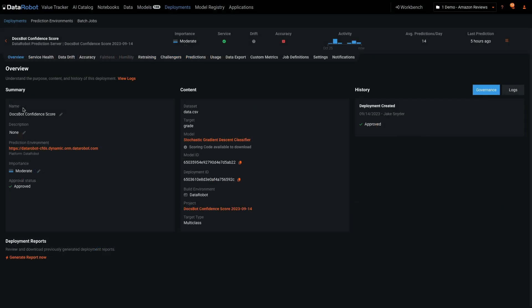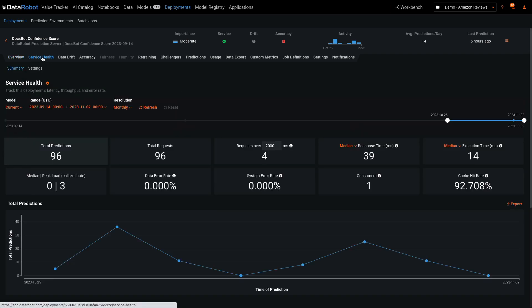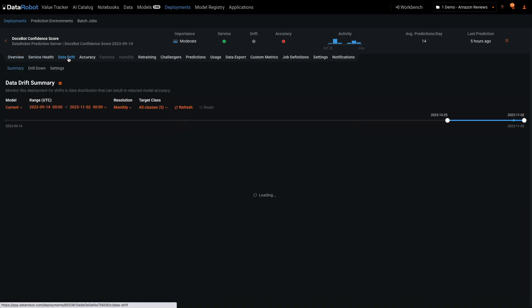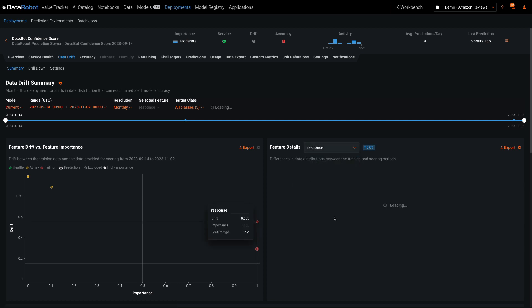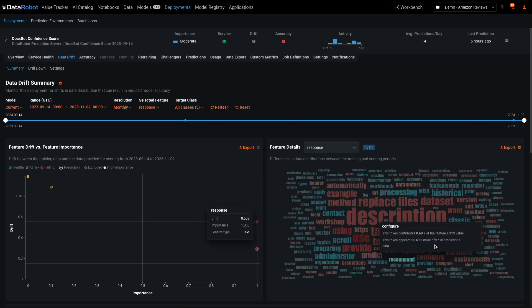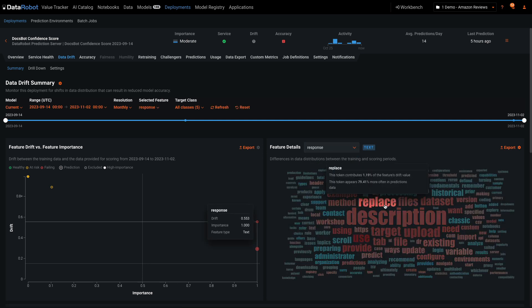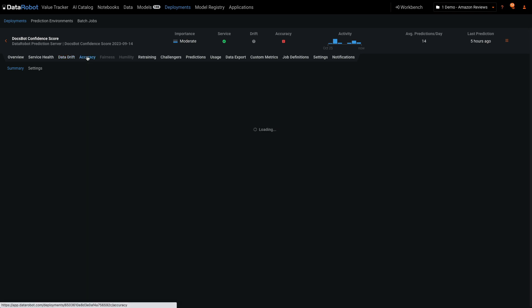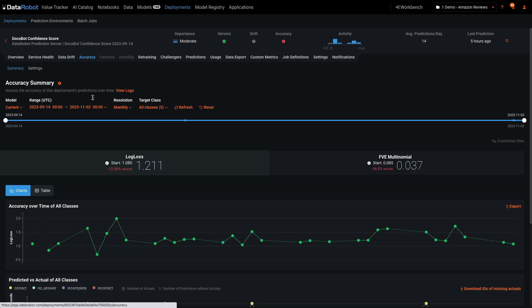I've selected this deployment to show the service health monitoring over time, the ability to track data drift, including text drift, represented by the size and colors of these words, and tracking accuracy of generative outputs.